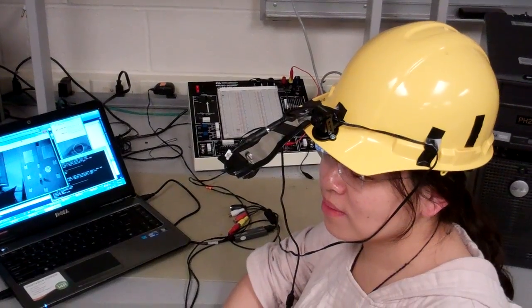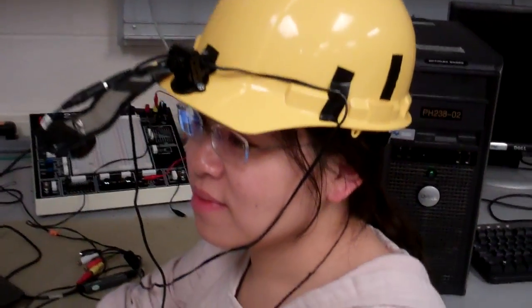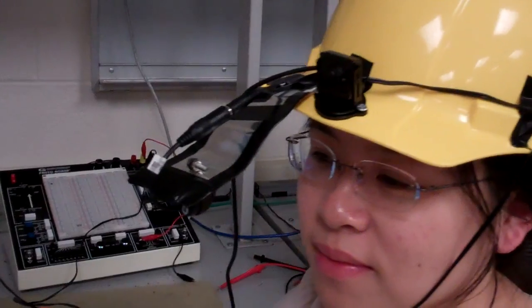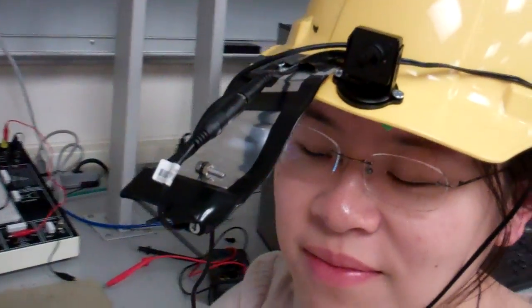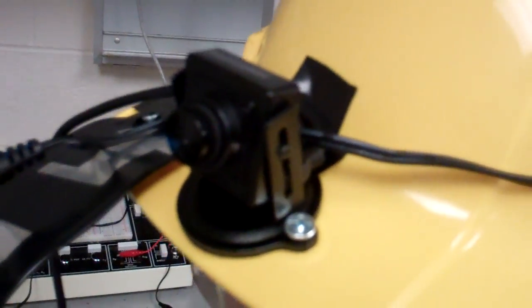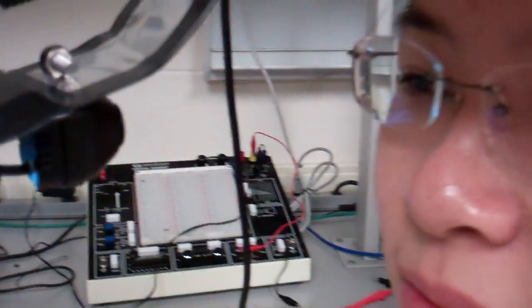So you can see that Zilan is wearing a helmet with two cameras. This is the first one, while out here hanging out here is the second. This little guy captures videos of her eye.